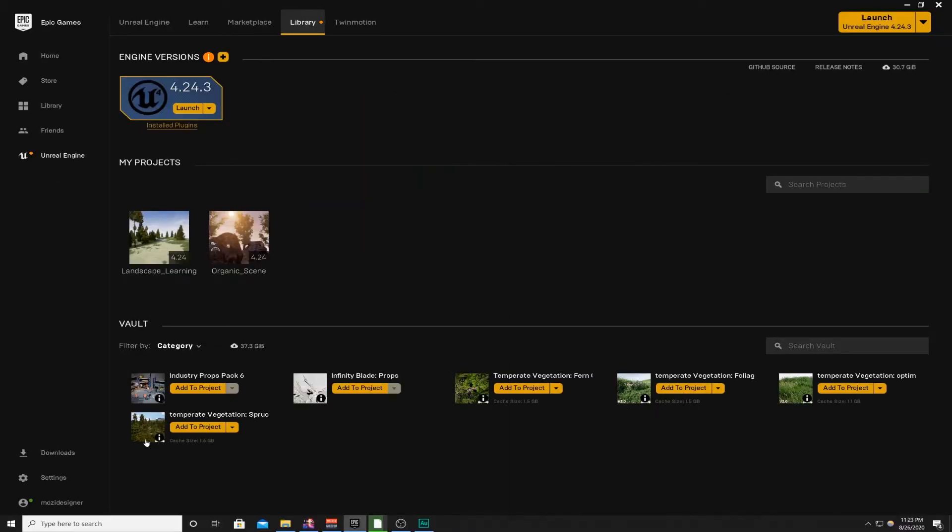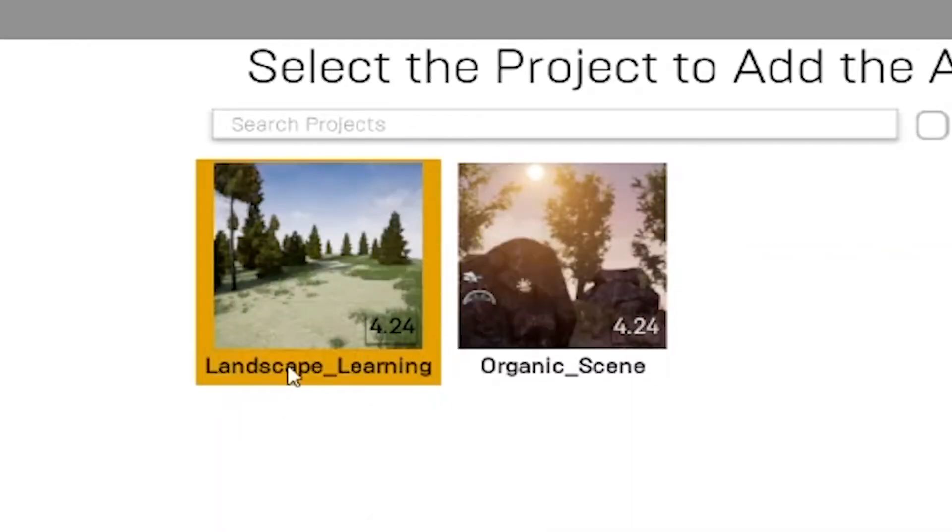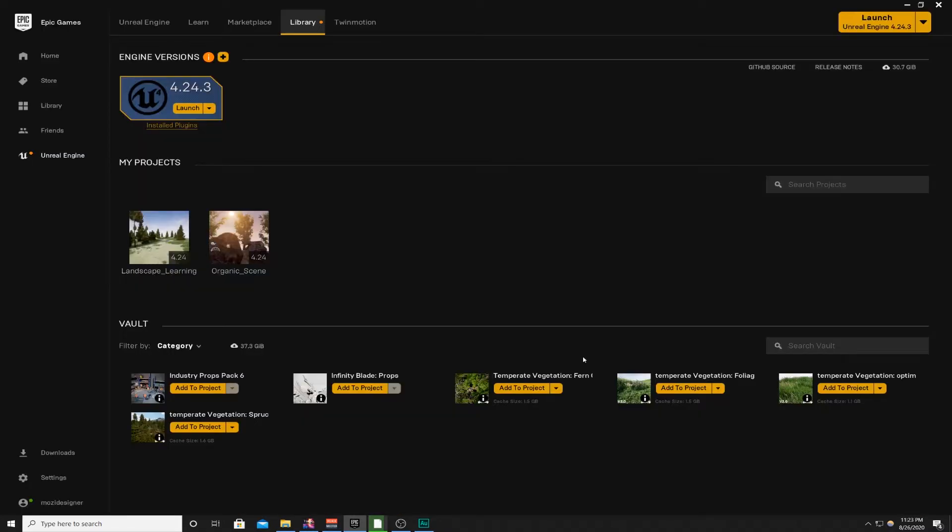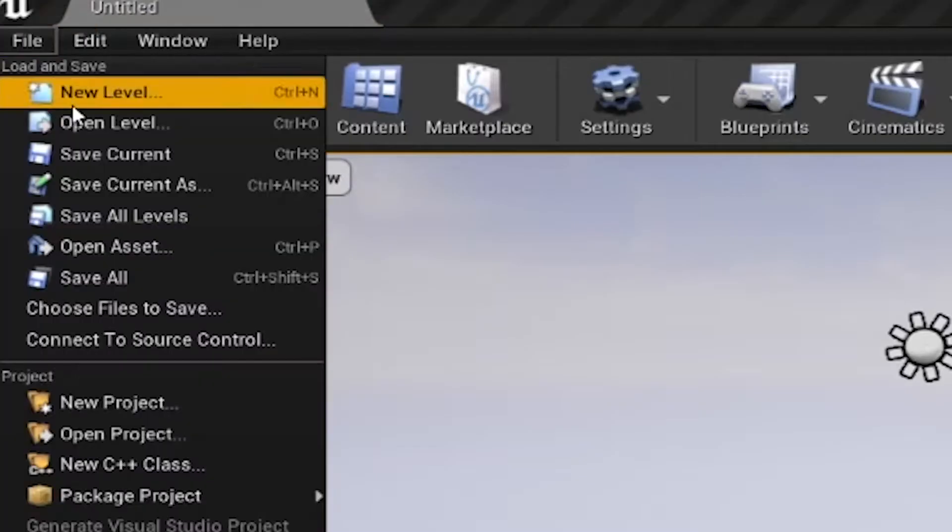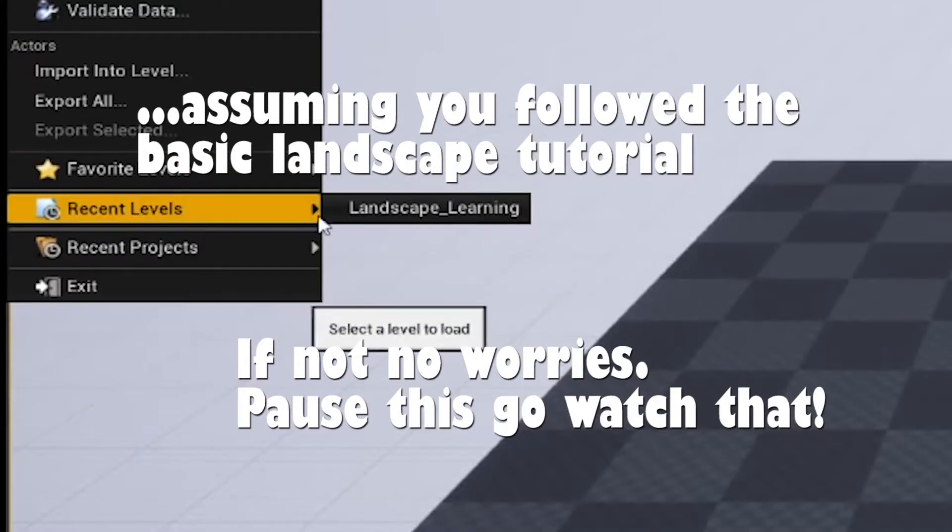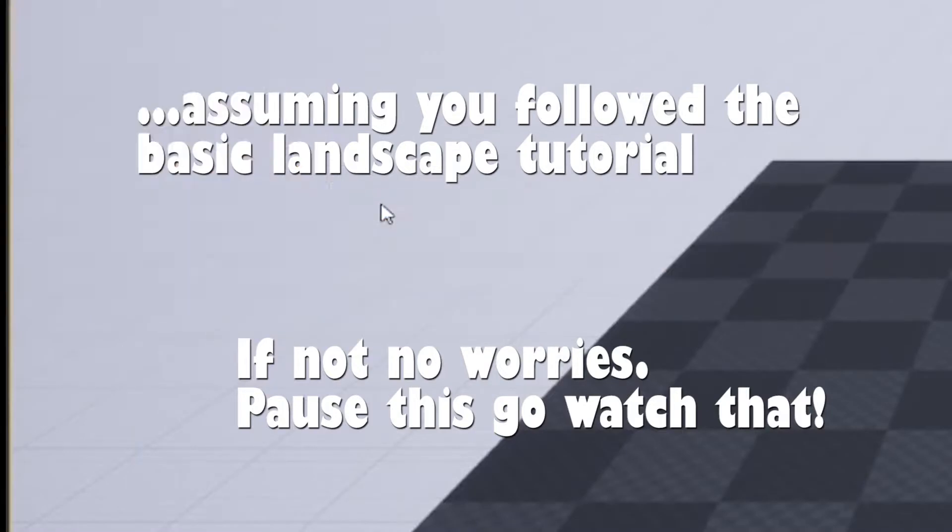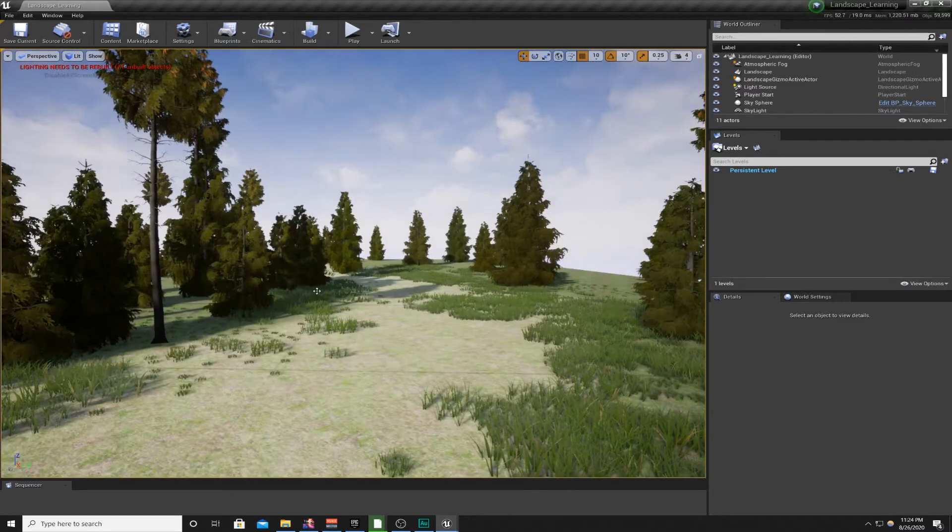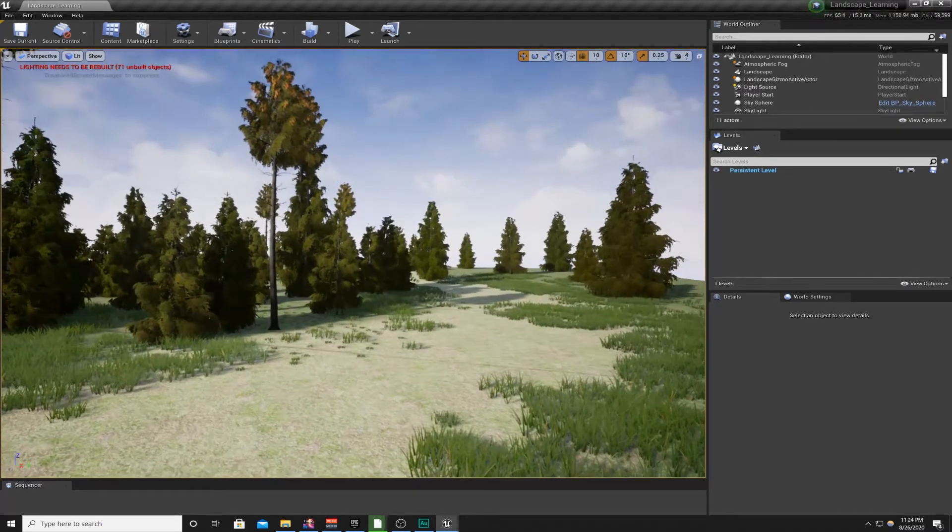Once they're in your library, if your library is cluttered like mine you can go to Category and change it to Props. You should have the Temperate Vegetation Spruce Pack and the Temperate Vegetation Foliage Pack version 2.0. Add them to your project. I've already done it to mine. I have Landscape Learning from the last tutorial. I'm going to load up the project itself. I'm going to go to File, Recent Levels, Landscape Learning.